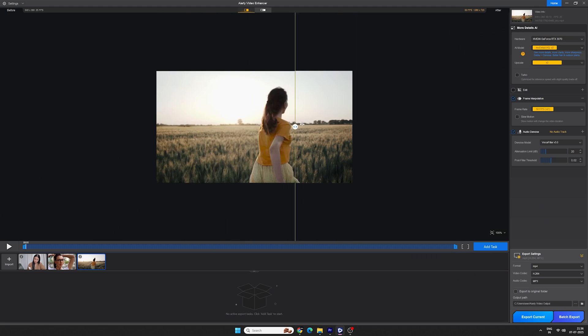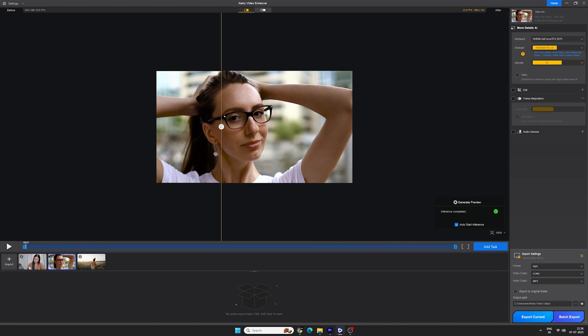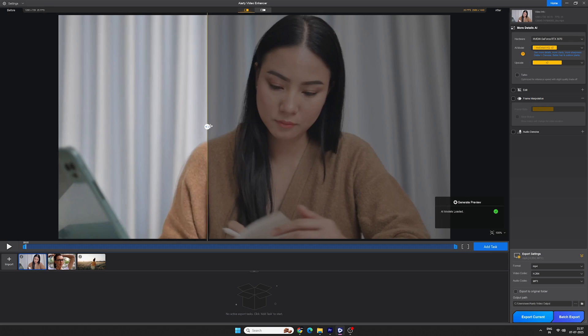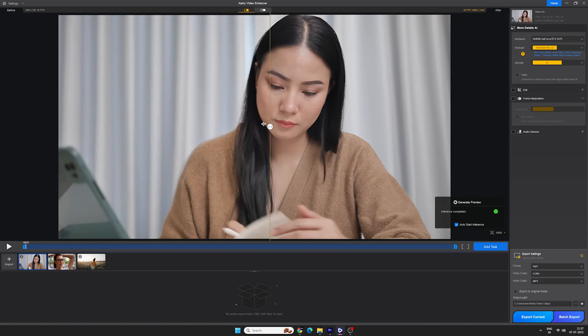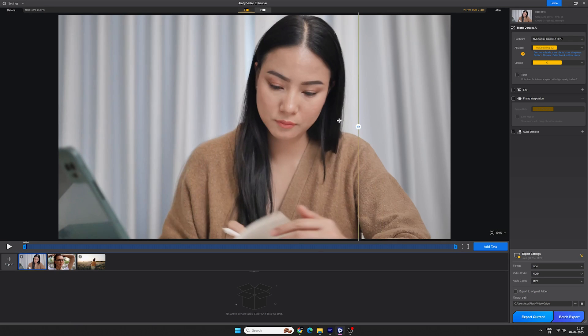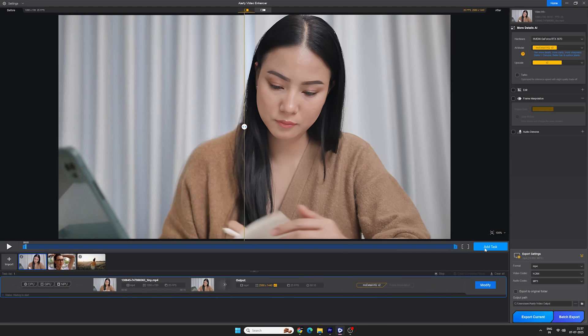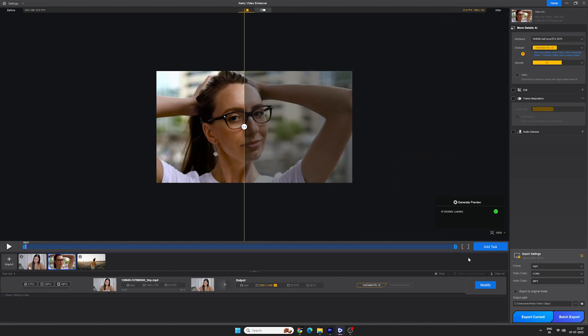Do all the setting that you need for your video clips and see before and after comparison. It's definitely high quality, sharper and more detailed than the original. It has done a pretty good job. Once you are satisfied with it, click on add to task and go to the export settings.